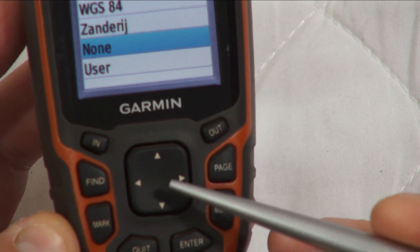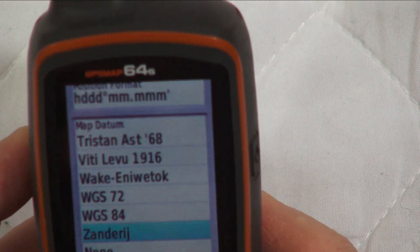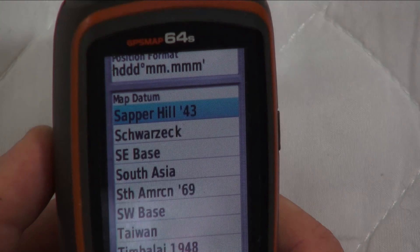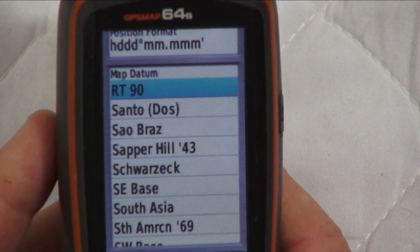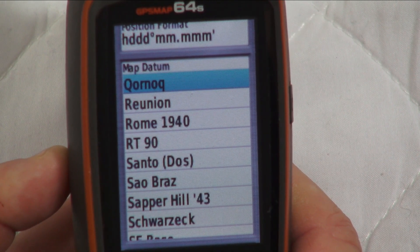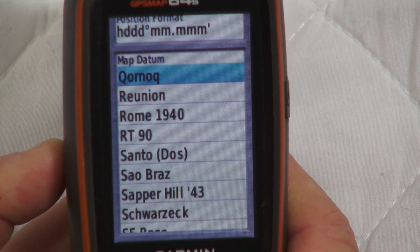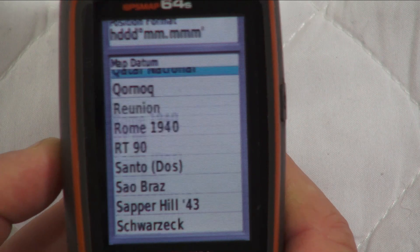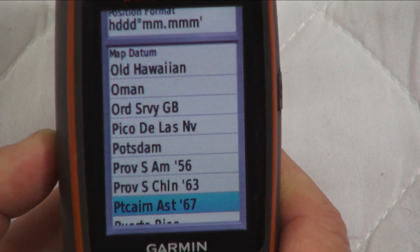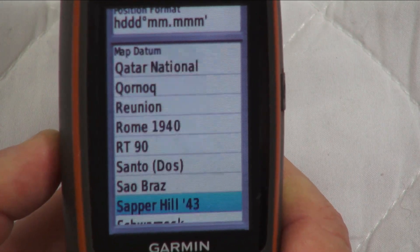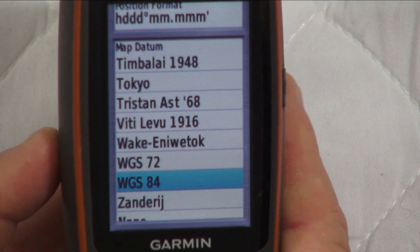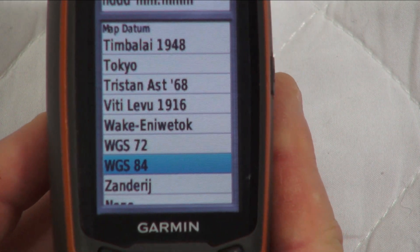Now using the big rocker, you can see there are a lot of options on there — maybe not hundreds but there are quite a few. Basically, if you're using a paper map you'd look at the legend in the bottom corner and it'll tell you which datum corresponds to that map. But because we're using Google Earth as our map, we want to match it with Google Earth. Scroll to World Geodetic System 1984, highlight it, and press Enter.